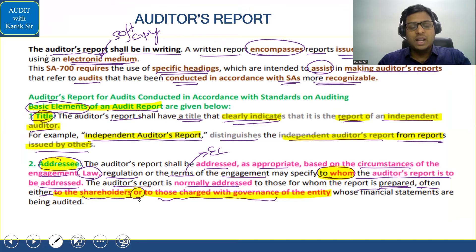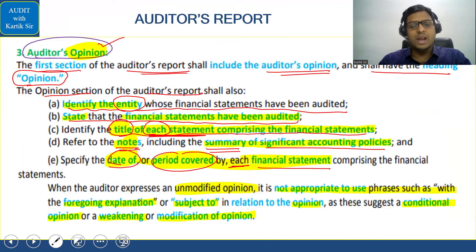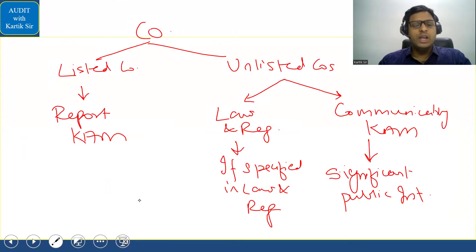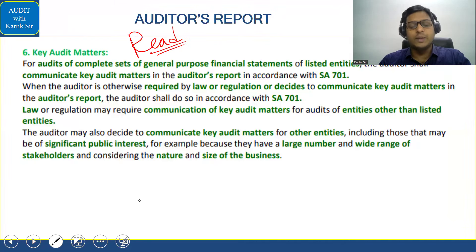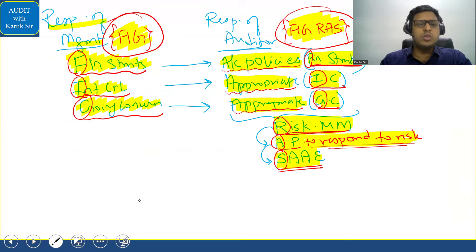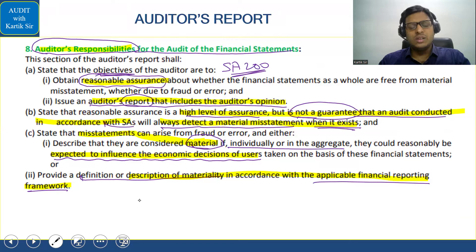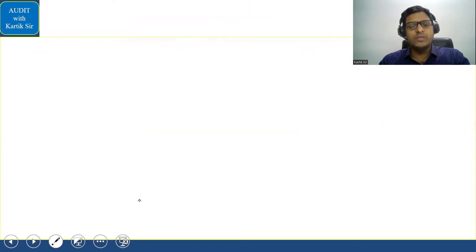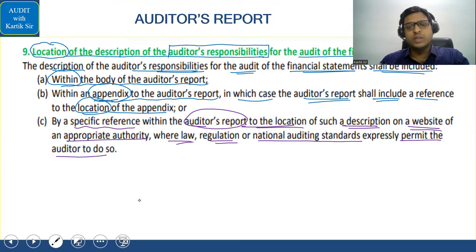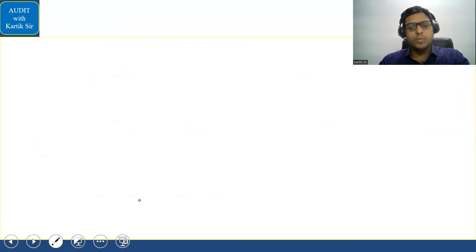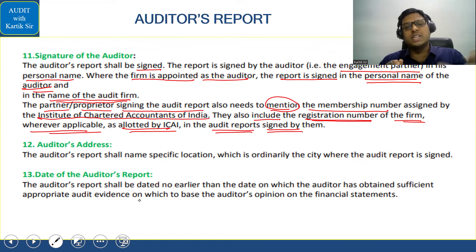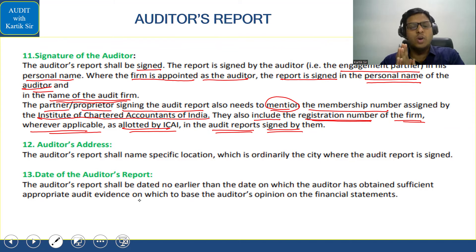The audit report format under SA 700 includes: title, addressee, opinion paragraph, basis for opinion, going concern paragraph, key audit matter paragraph with different areas already in place, auditor responsibilities in the auditor's report, and finally the location of the description of auditor responsibilities, date of the audit report, place of the audit report, and signature of the auditor's report. All of these must be included in the audit report.